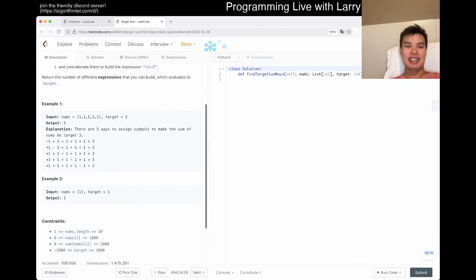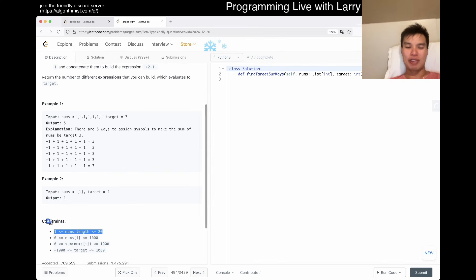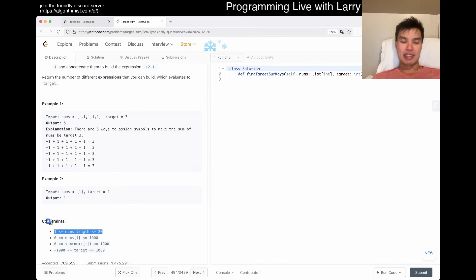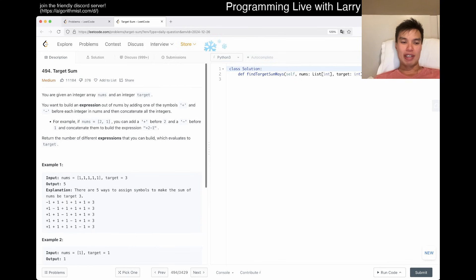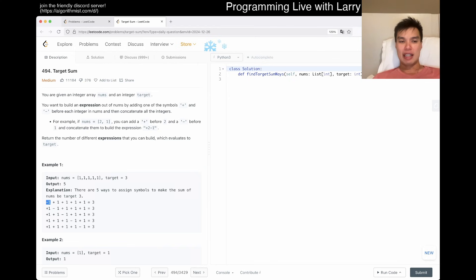You can do dynamic programming, but the reason I find it a little odd is that there are only 20 numbers, so you don't even have to — you can just do 2 to the 20. The reason it's 2 to the 20 is that for every number you're just adding plus or minus to the prefix, so there are two choices per number. Then you just evaluate them.